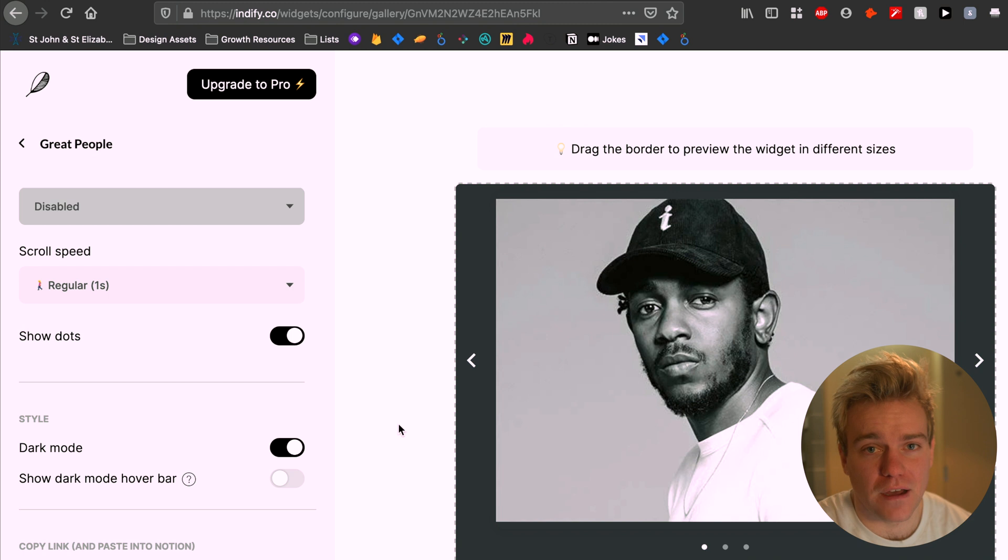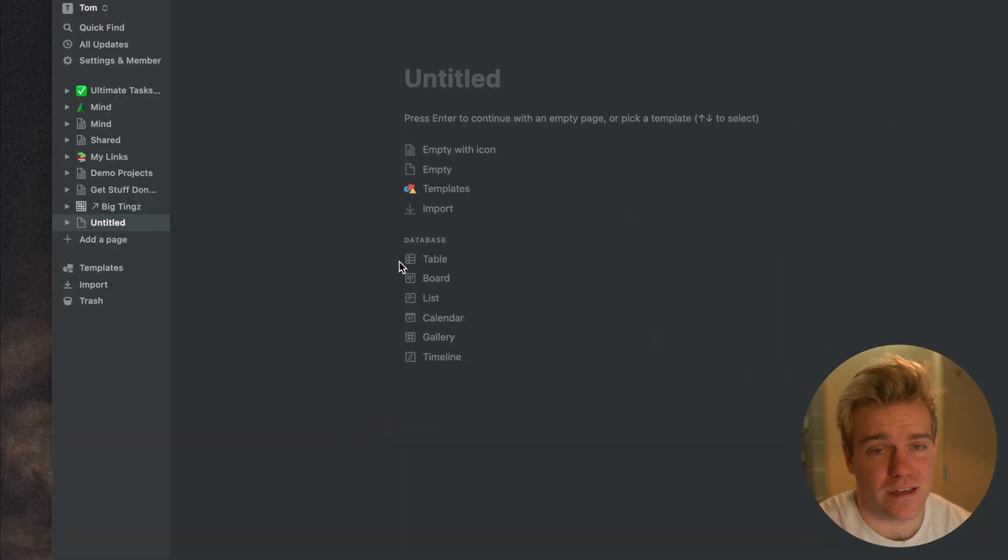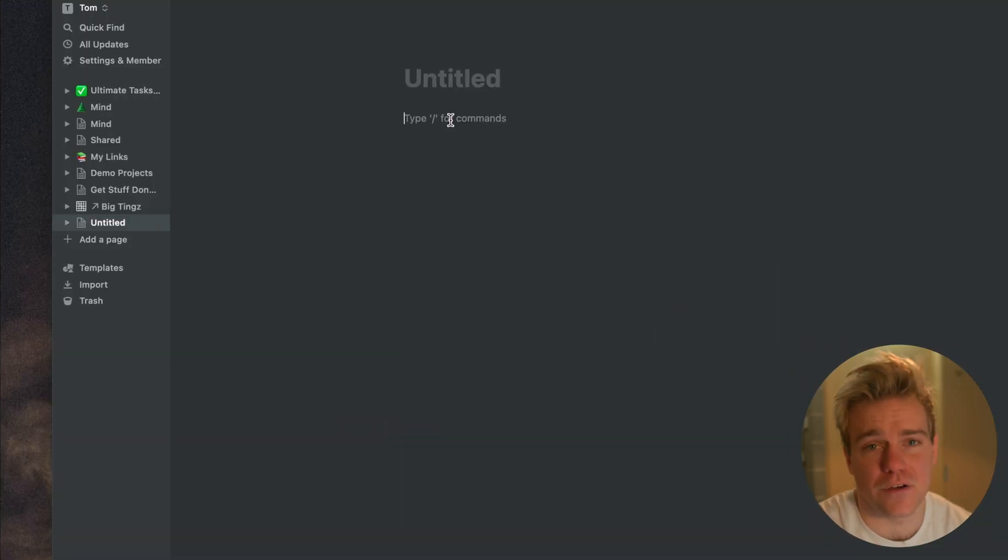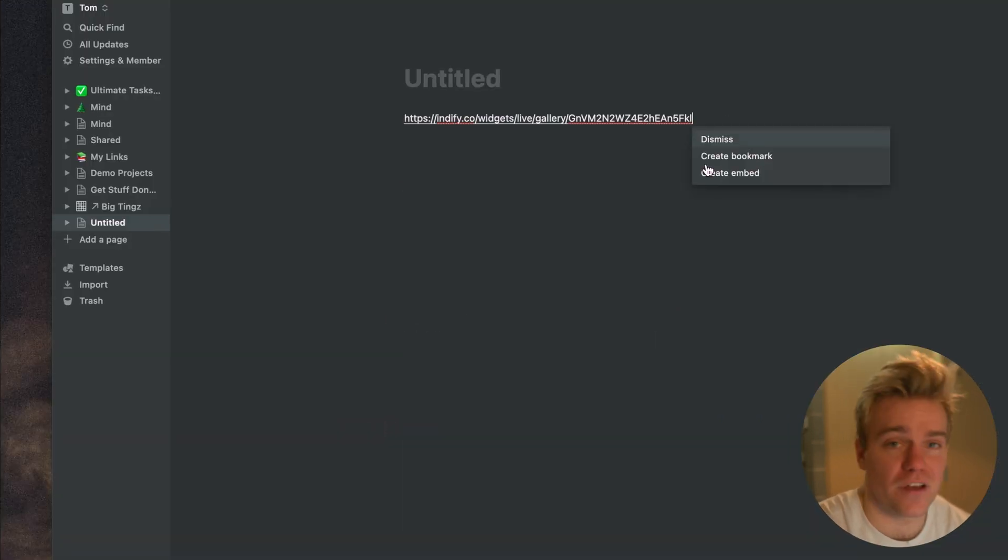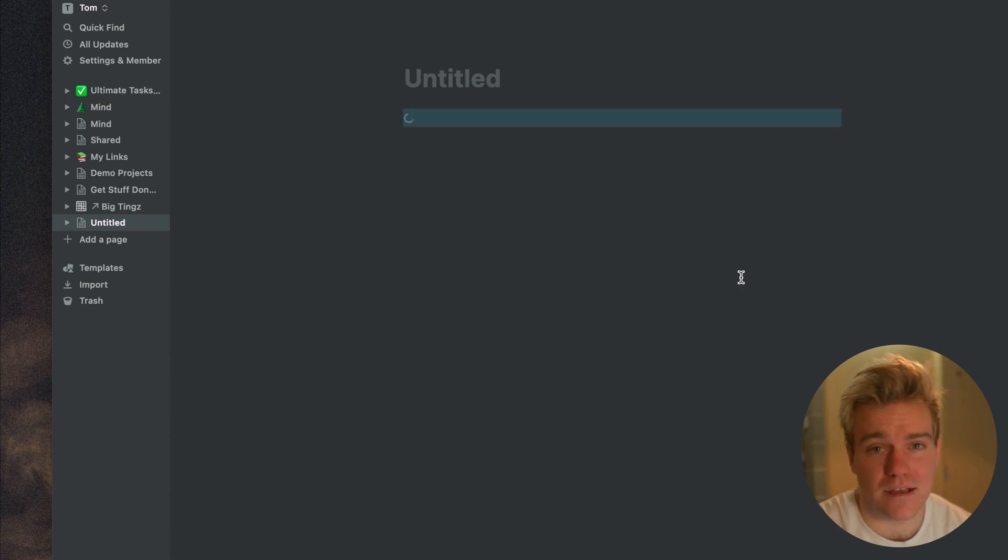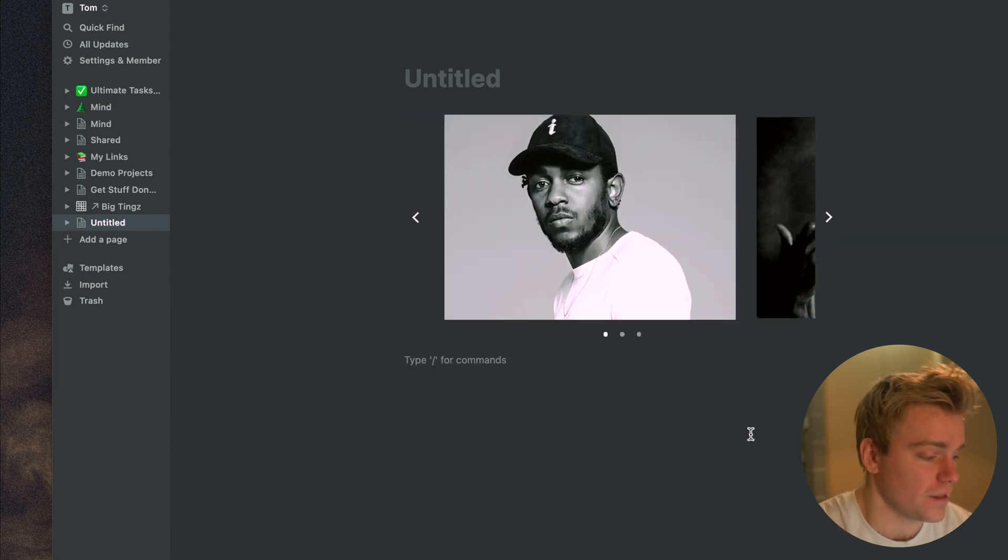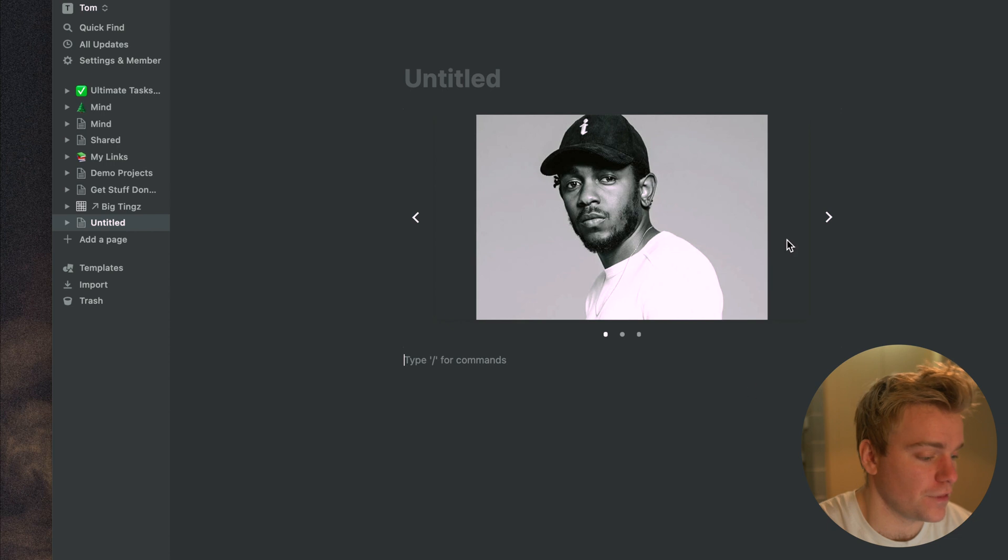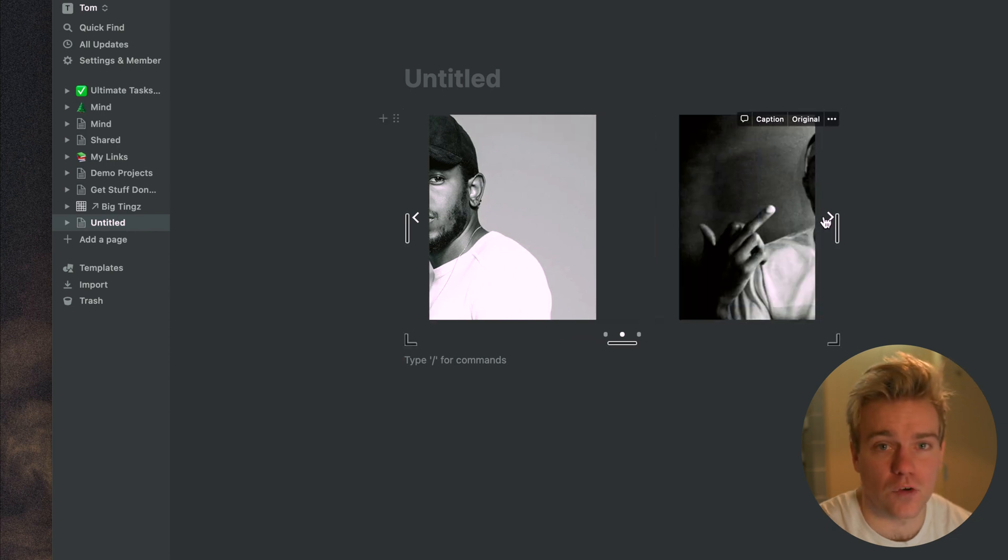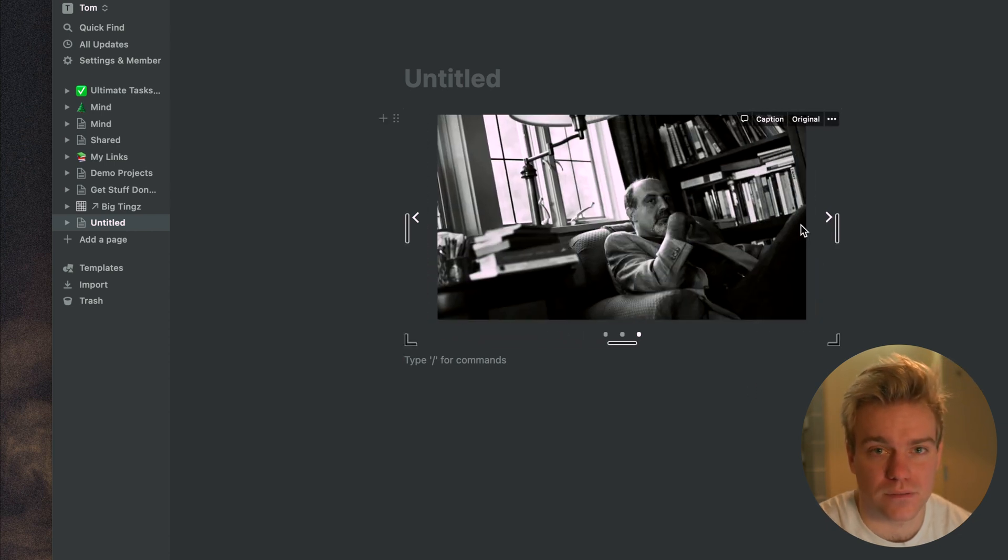And then when you finish playing around with the widget it's literally just a case of copy and pasting the code into Notion, resizing it and you're good to go. Honestly it takes about two minutes to set up so yeah really good job from the guys at Indify. I think they've made this a really easy to use and accessible feature.